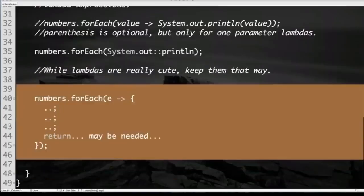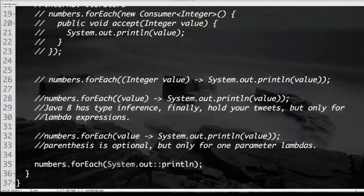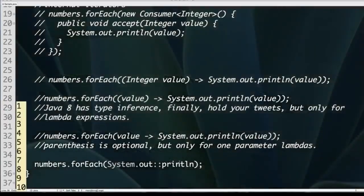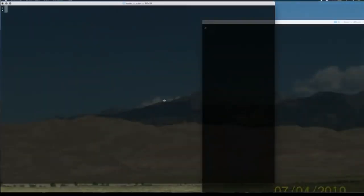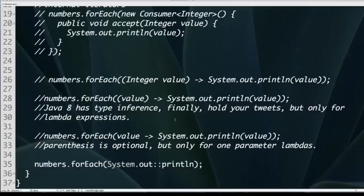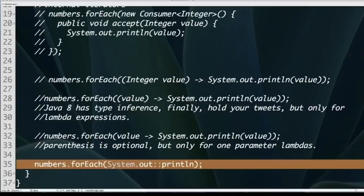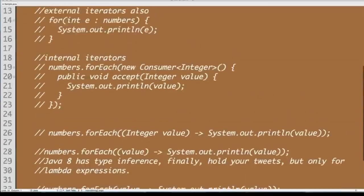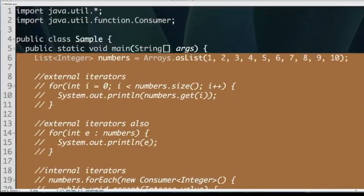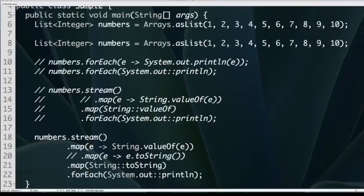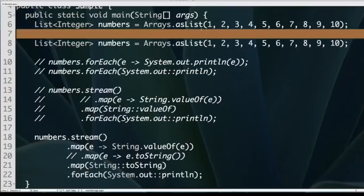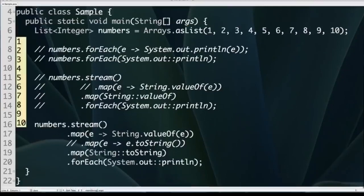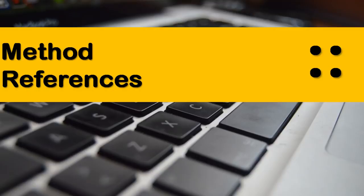I realized I forgot to check in this code. Let me go ahead and check this in — refactoring from external to internal iterators. Now that we saw how we can do that, let's continue talking about method references and show you one other method reference to show how powerful they can actually be.